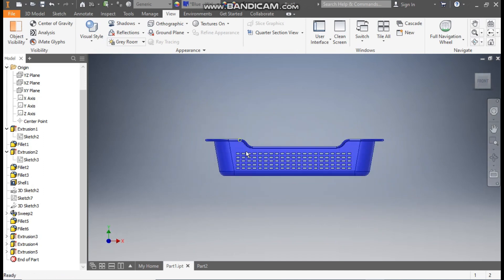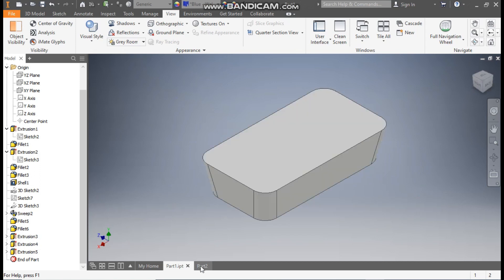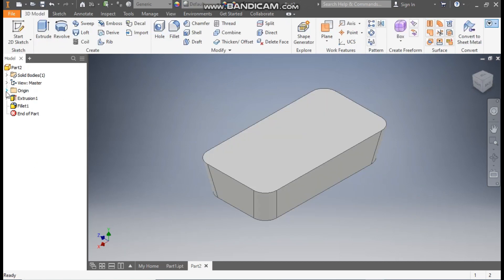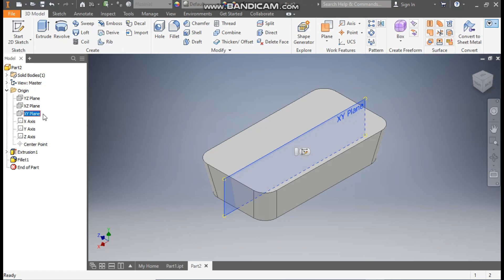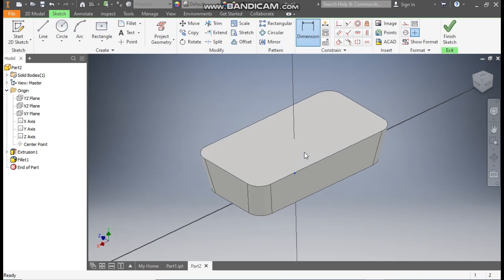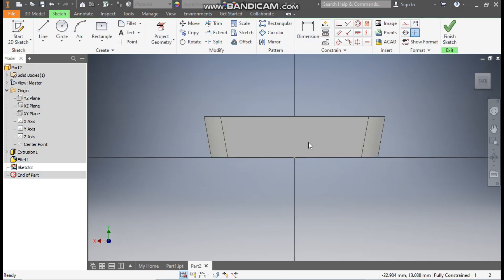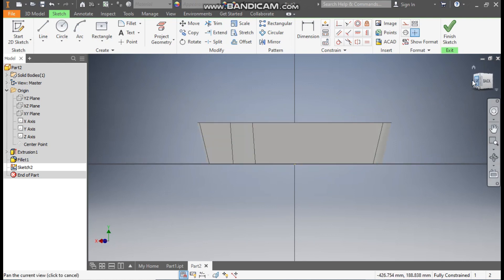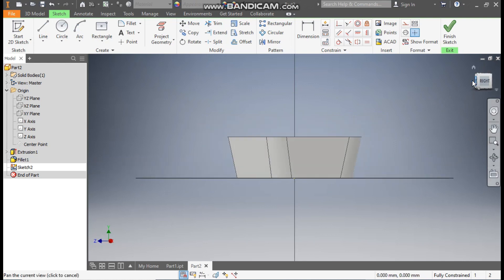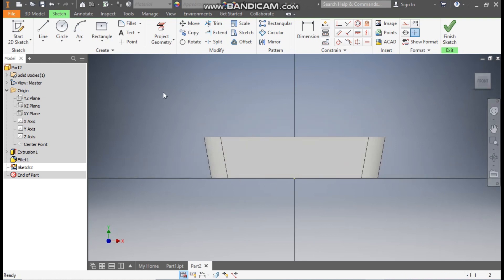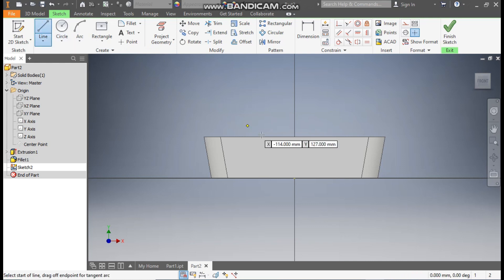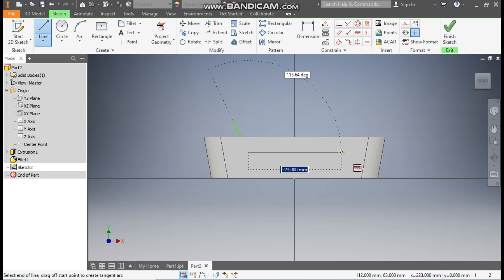From the front view it will look like this — we will make this cut profile. Go to Origin, go to the front view XY plane selection, go to Create Sketch. Now go to the Line command and make a line profile over here.